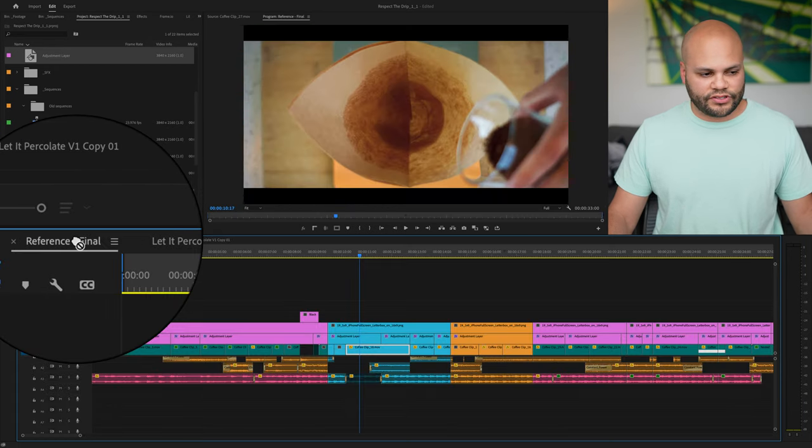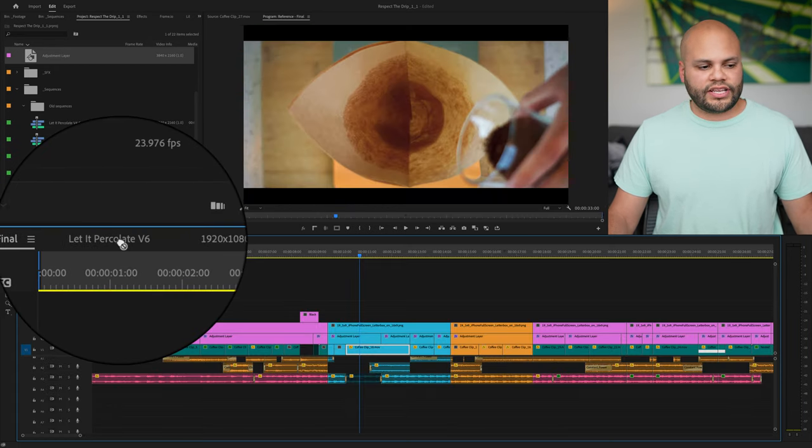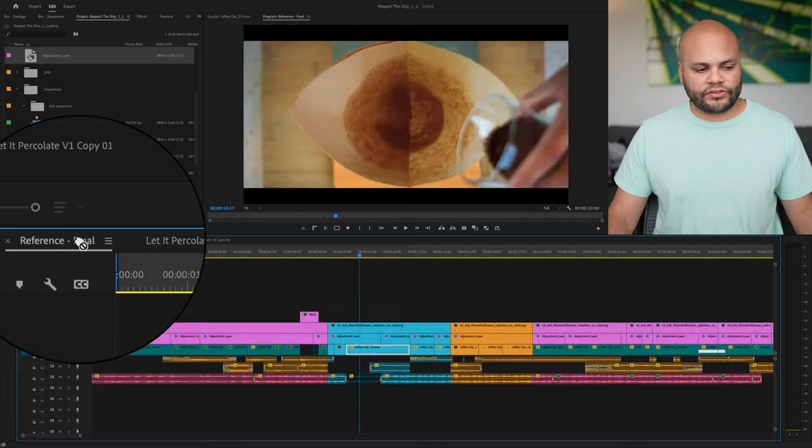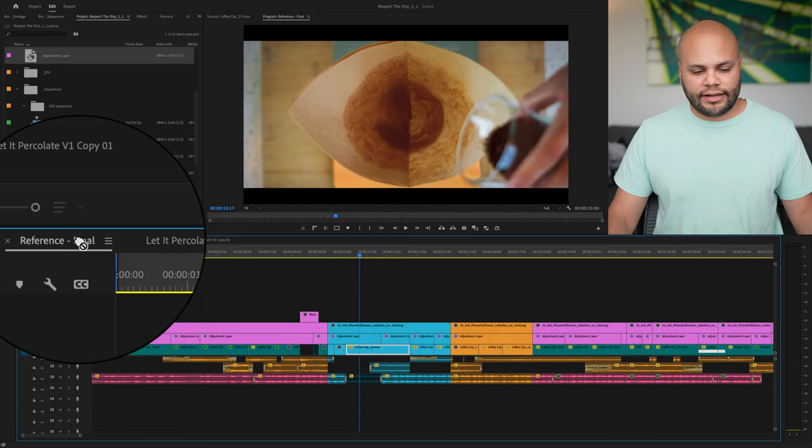So right here we have let it percolates and maybe this is, I'll take them to reference final. Notice how I take the cursor over whatever section and it automatically brings it up.